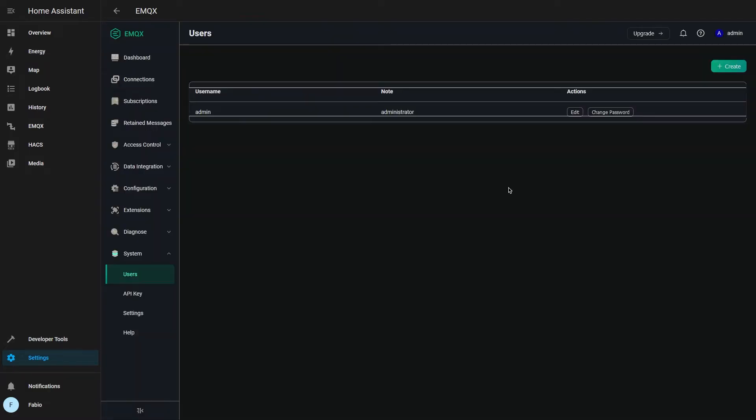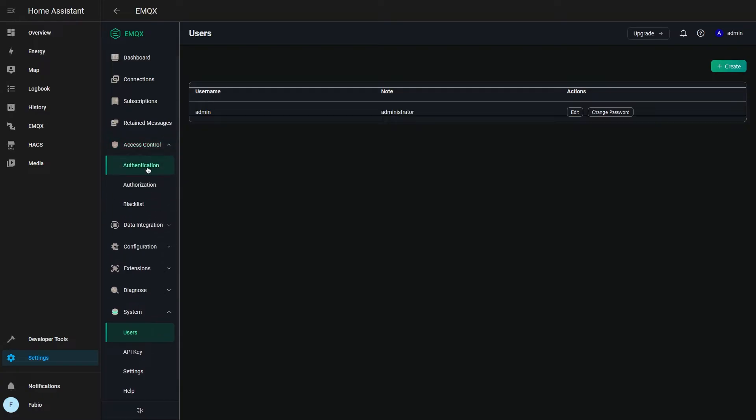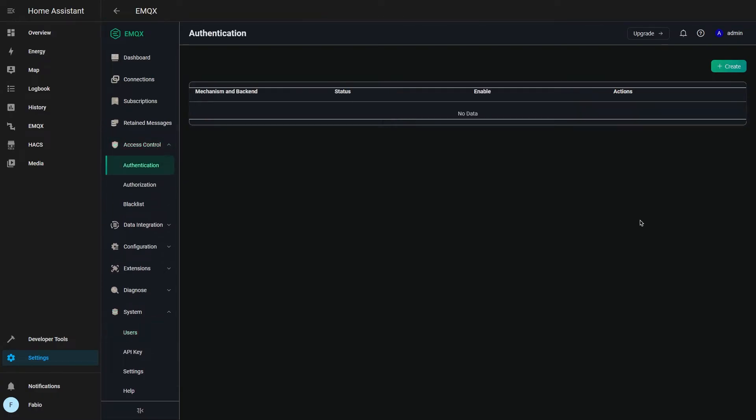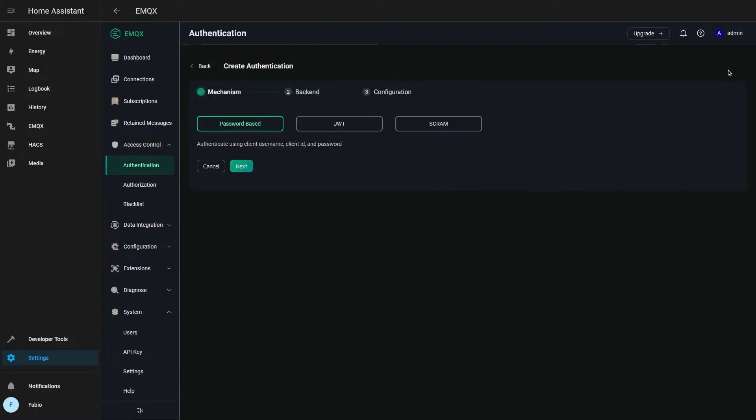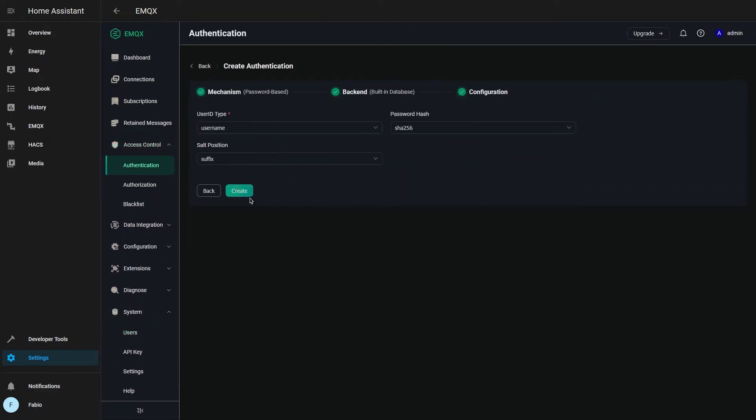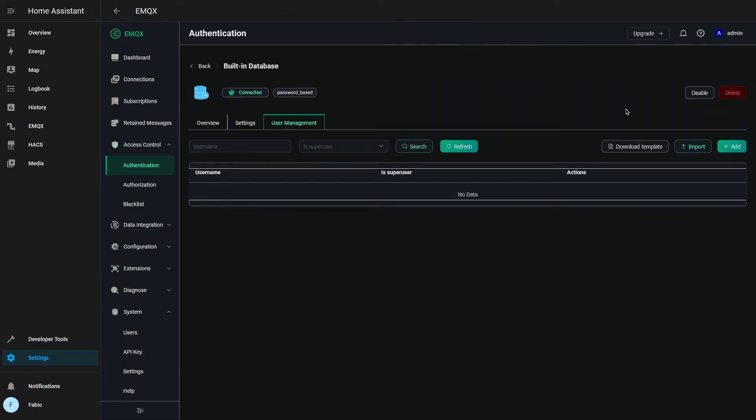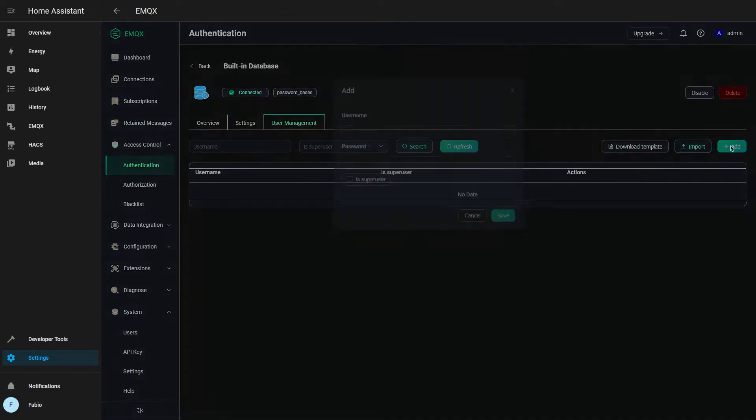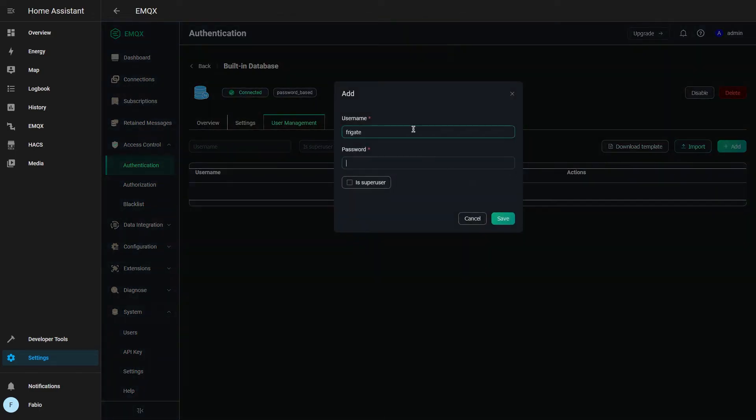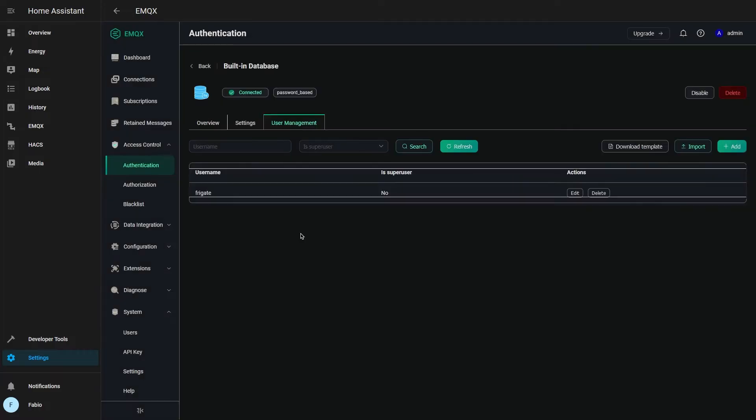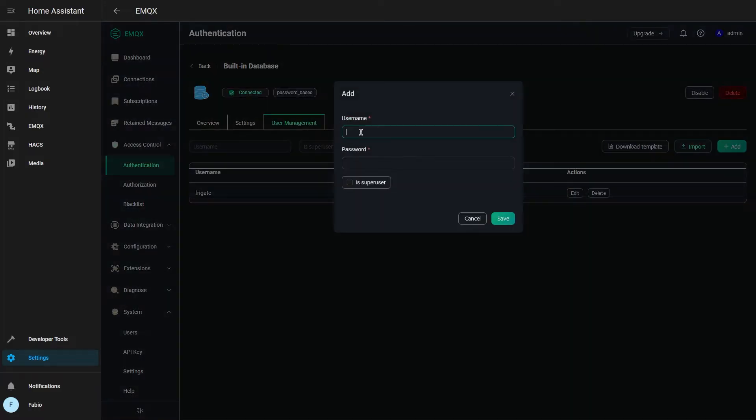Under access control, click on authentication and create a new authentication method. Open the users tab and create a new Frigate MQTT user. Click on save and create another user for Home Assistant.